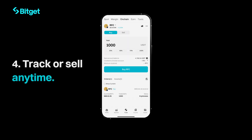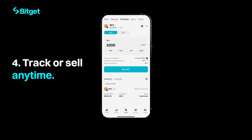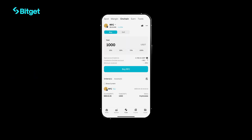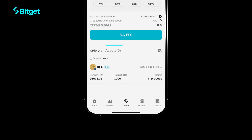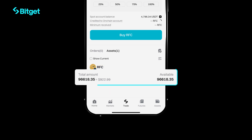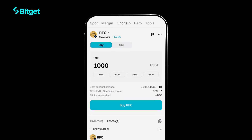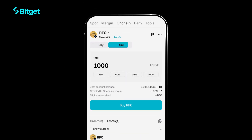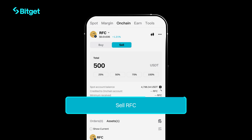Track or sell anytime. Your tokens are stored under assets and you can check their value anytime. Want to sell? Just tap sell, enter the amount, and confirm.